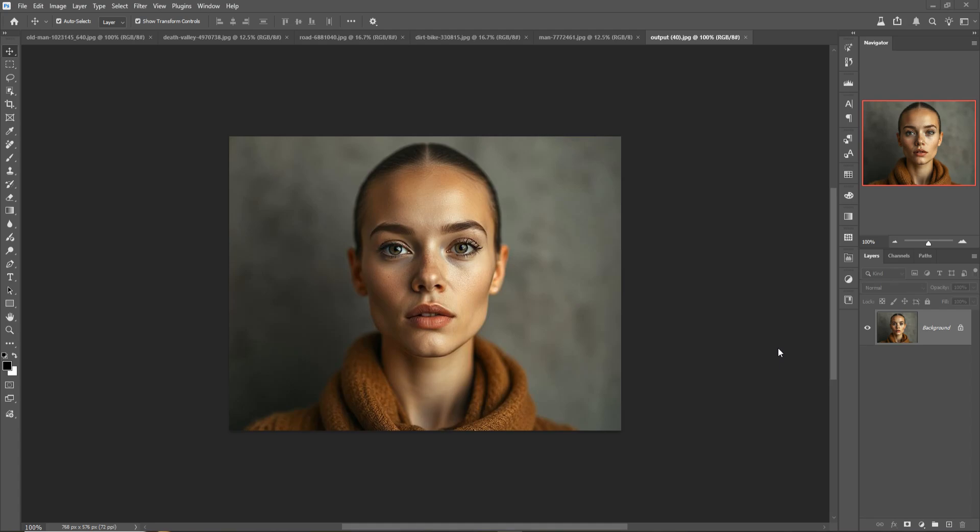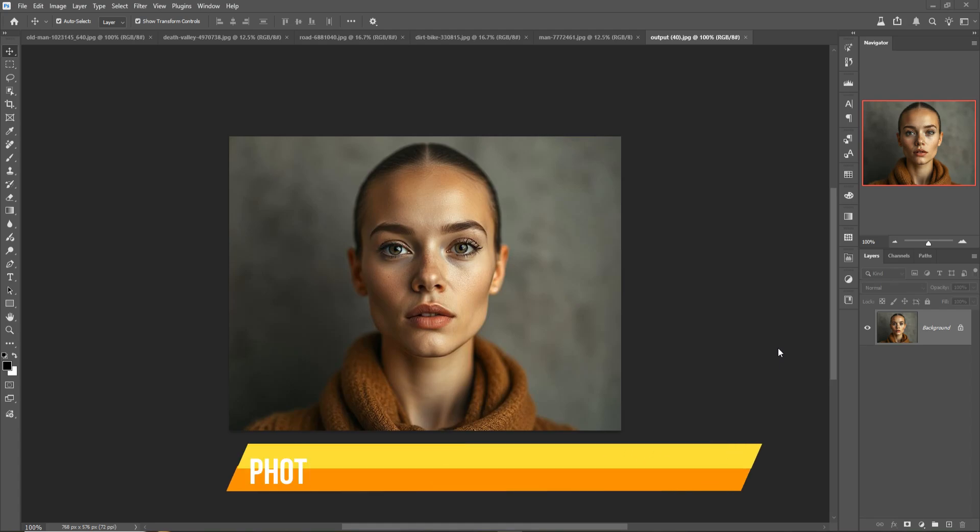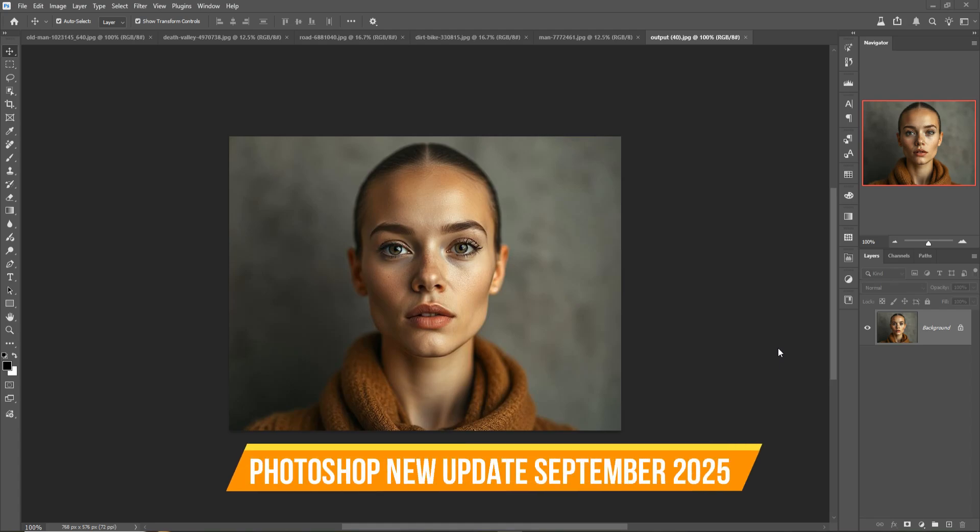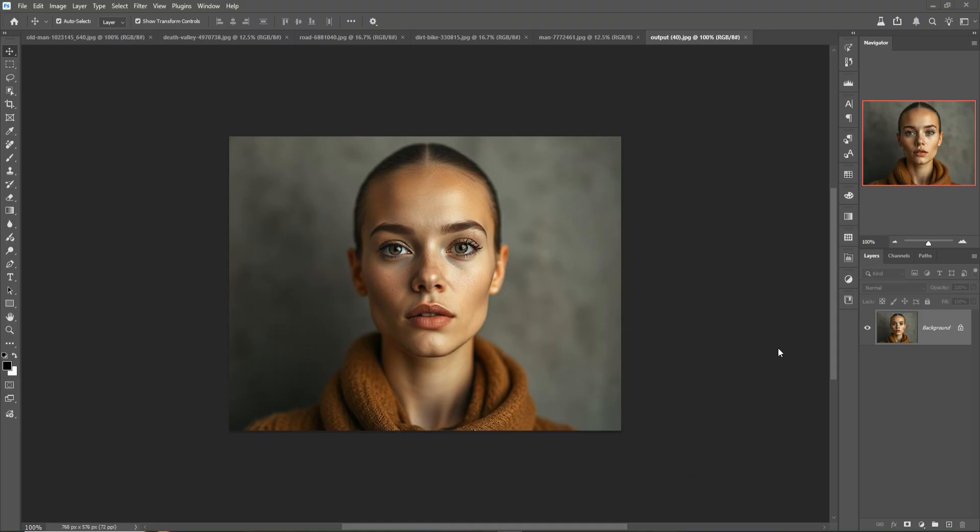Hello friends, welcome to my channel Picture Friend. Today we are going to talk about new updates given by Adobe Photoshop. These two updates are really amazing, so let's begin the tutorial.